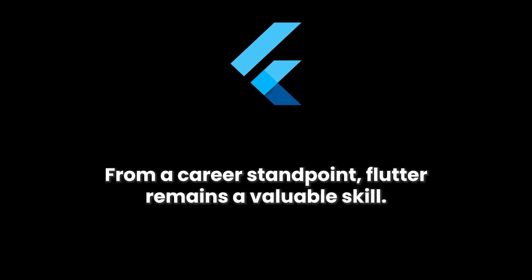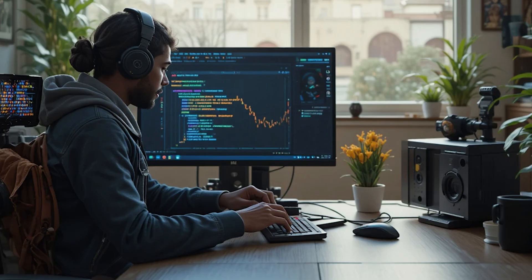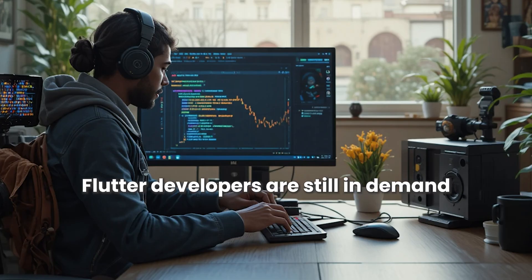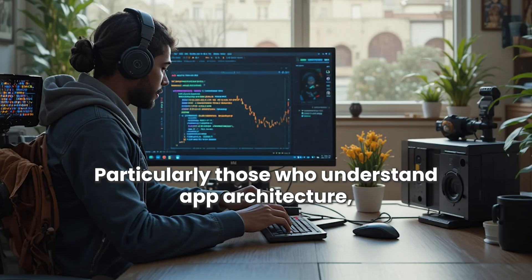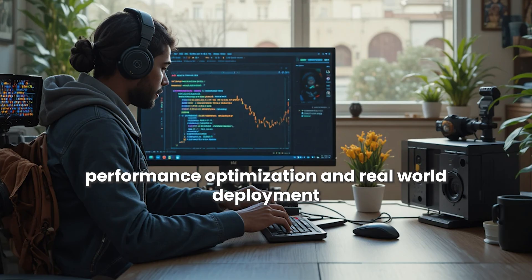From a career standpoint, Flutter remains a valuable skill. Flutter developers are still in demand, particularly those who understand app architecture, performance optimization, and real-world deployment.